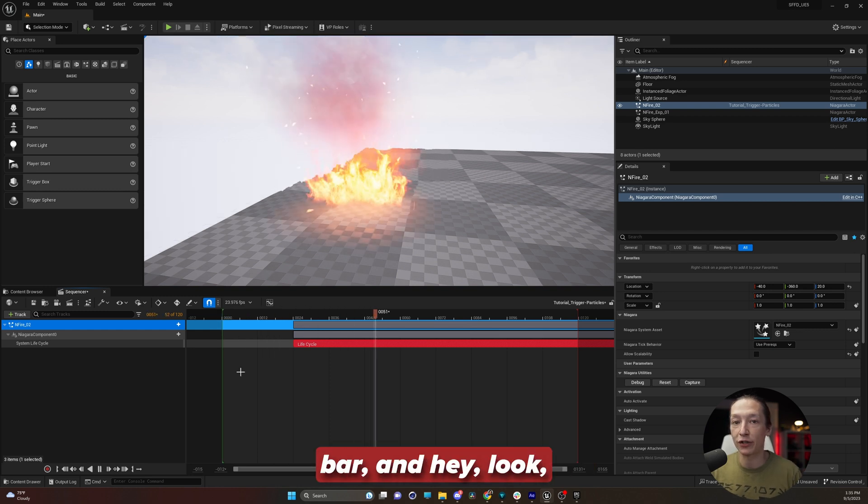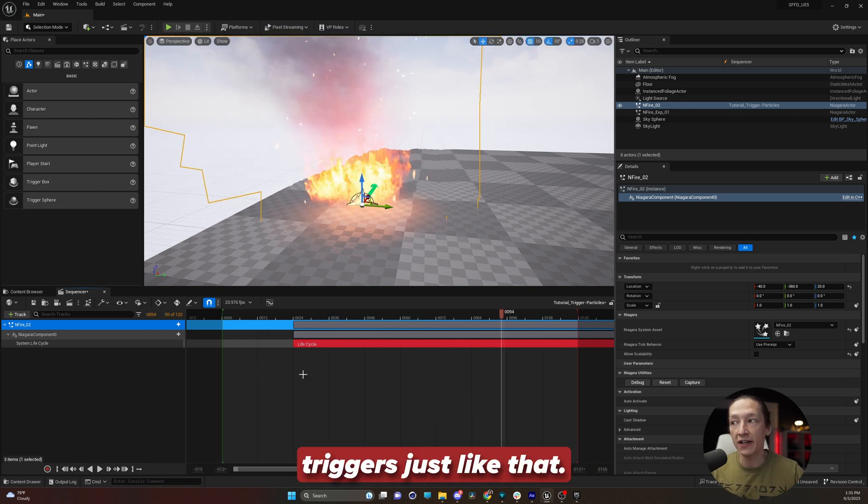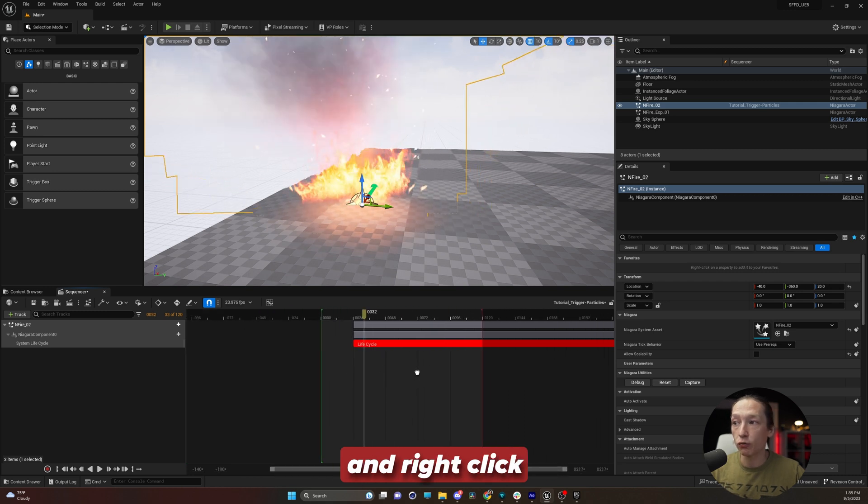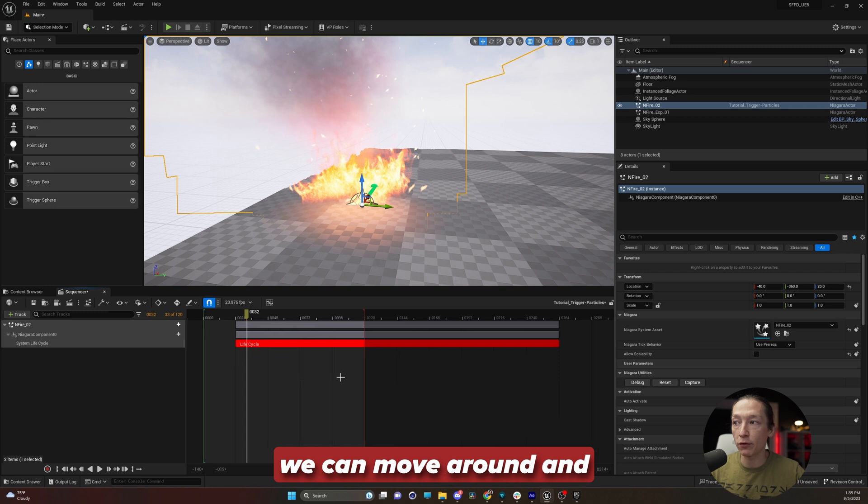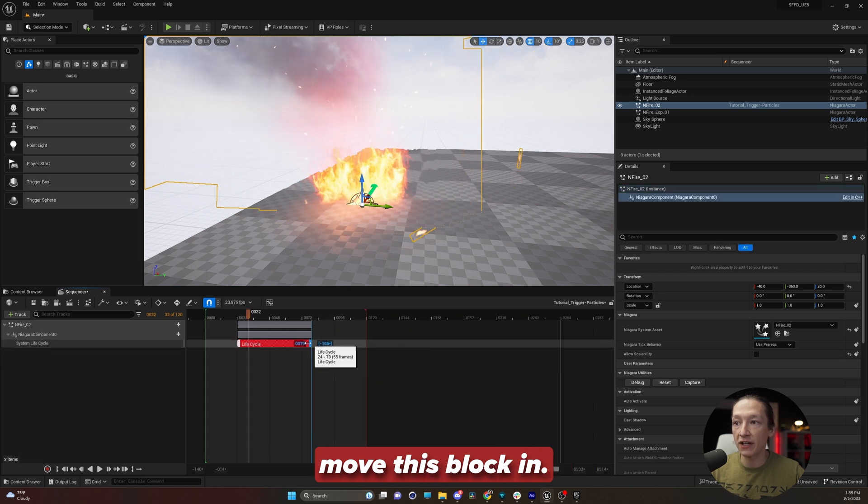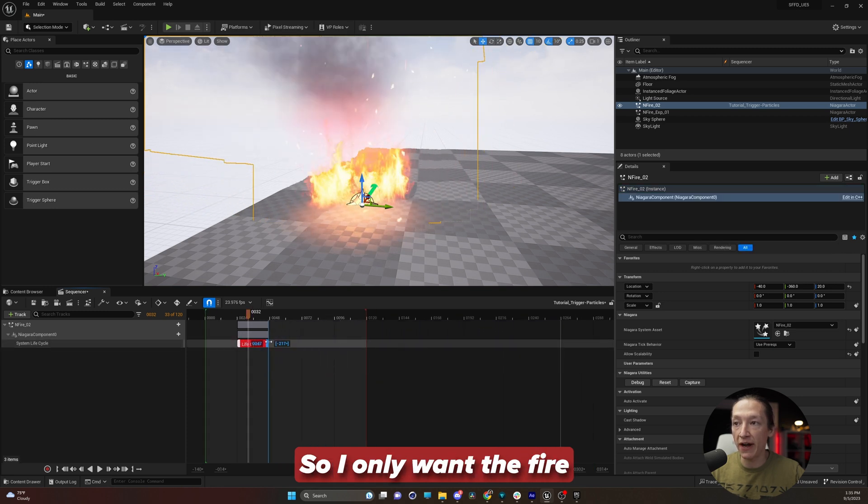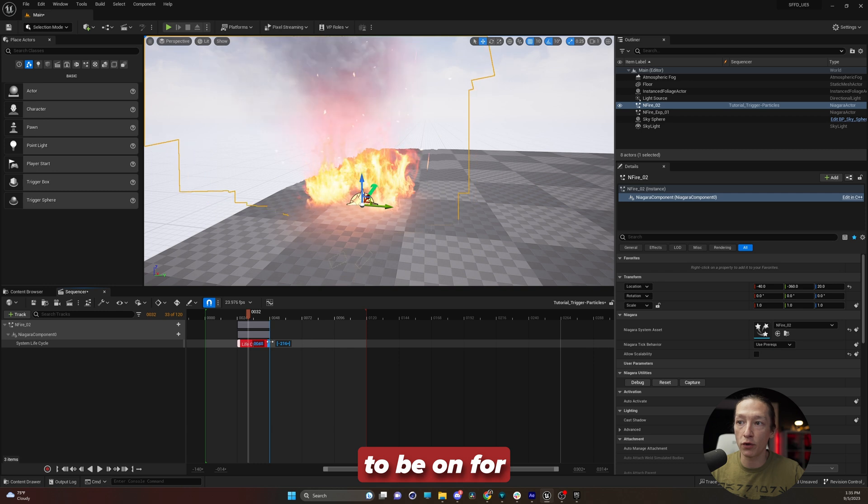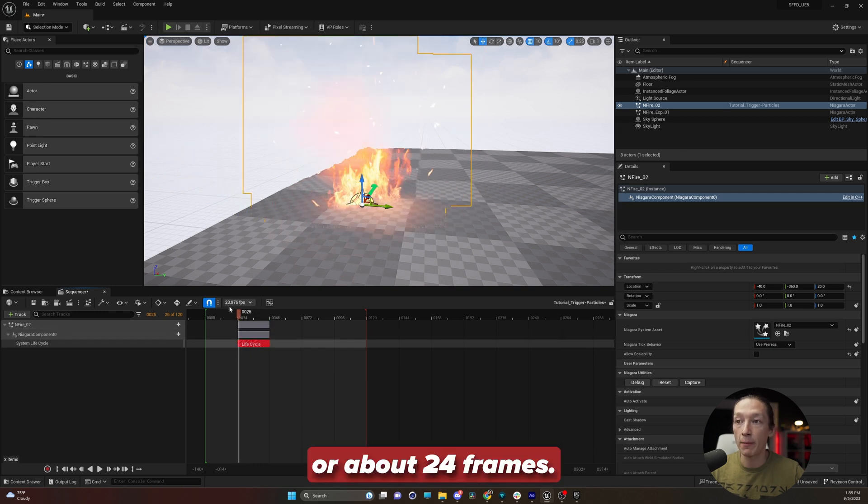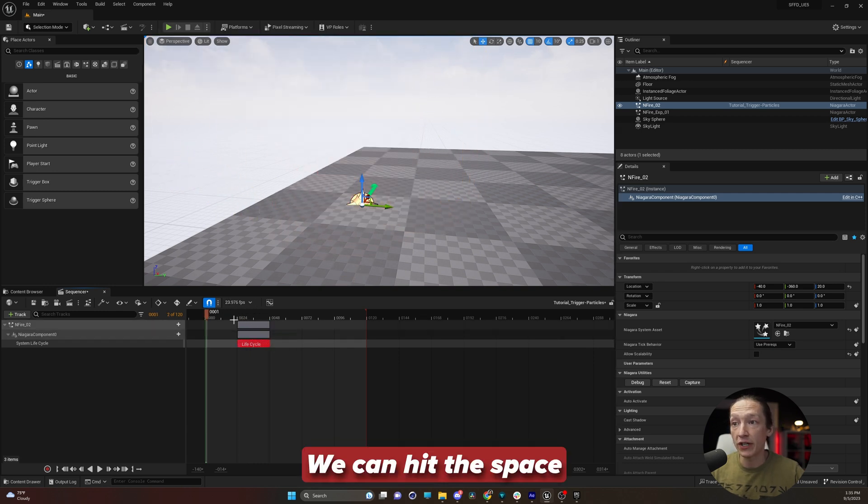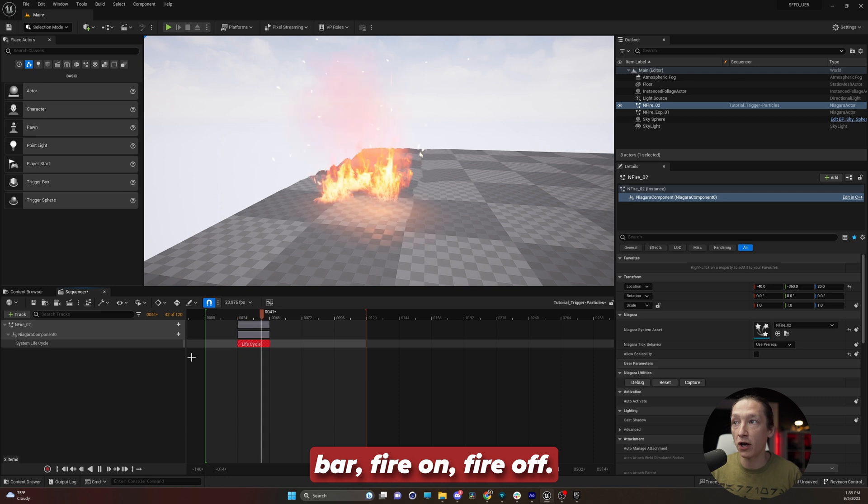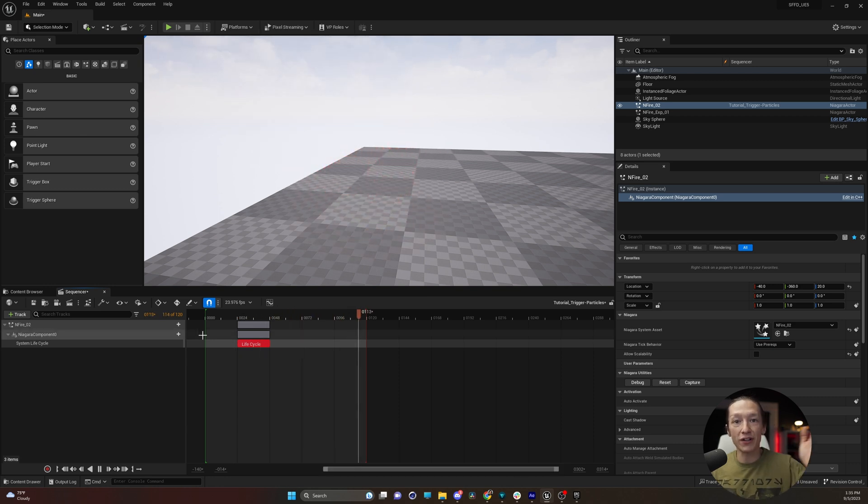And hey, look, the fire triggers just like that. Now if I hold control and zoom out and right click on my sequencer, we can move around and move this block in. So I only want the fire to be on for let's say one second or about 24 frames, we can hit the spacebar, fire on, fire off. Awesome.